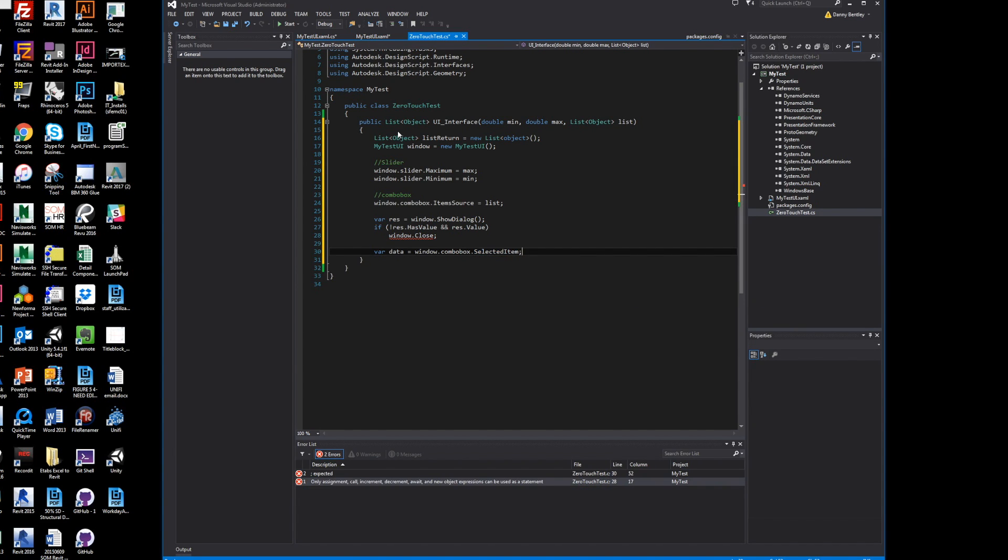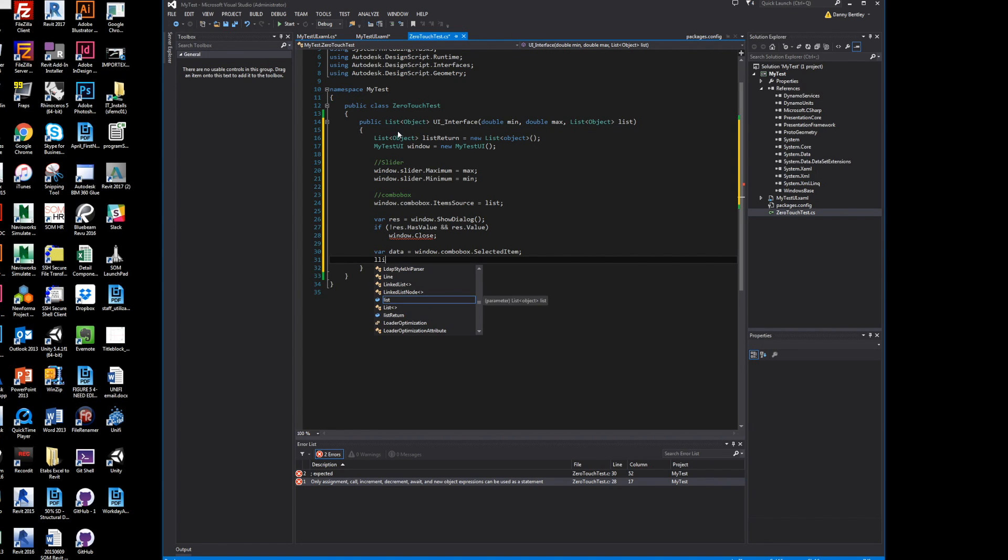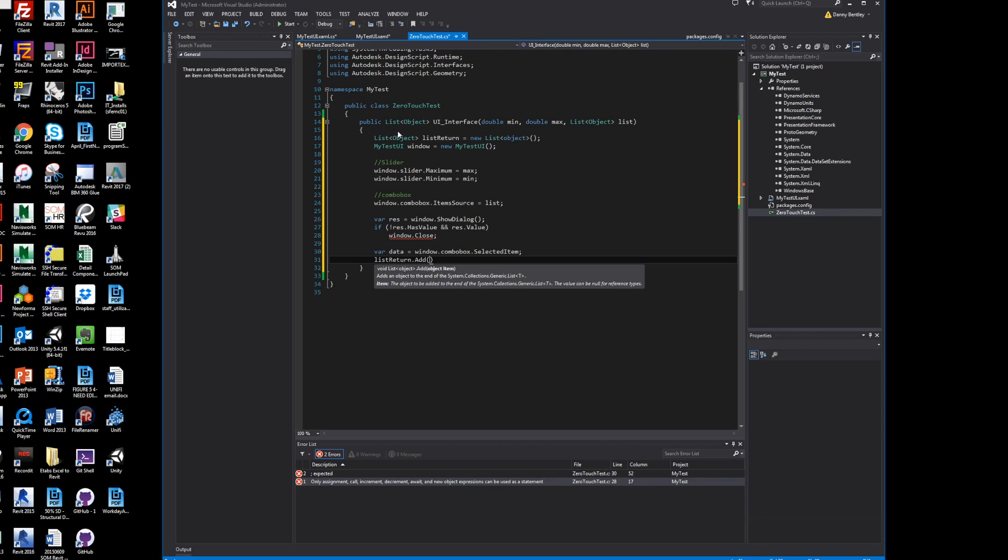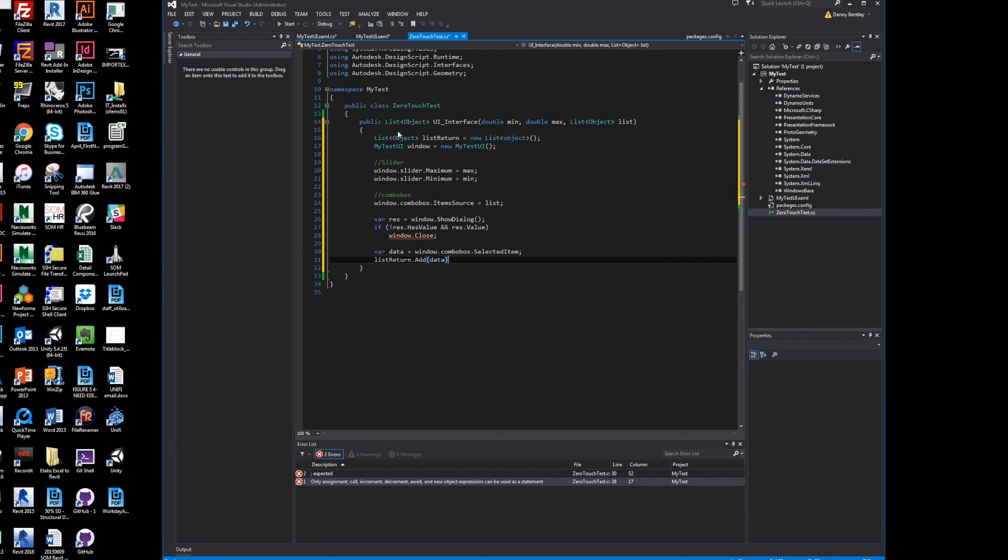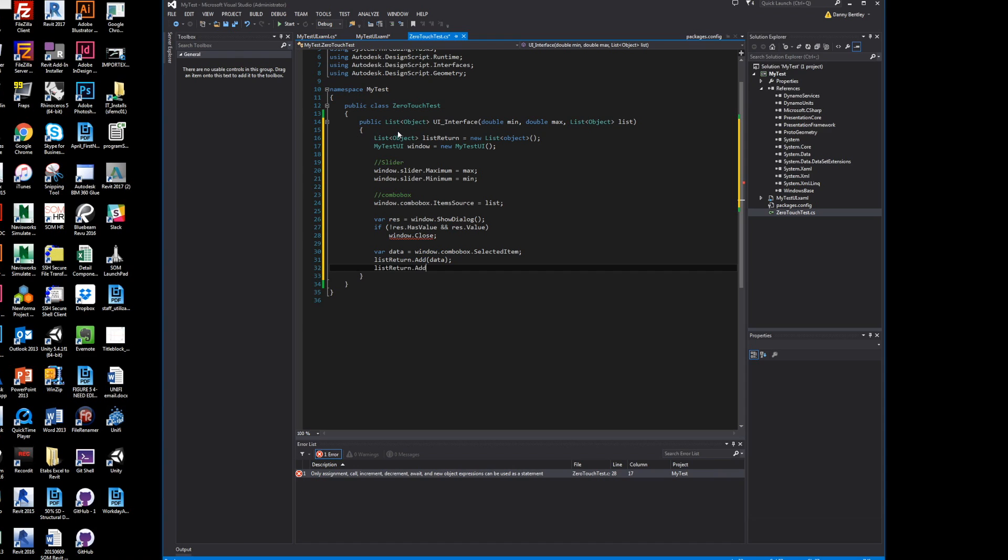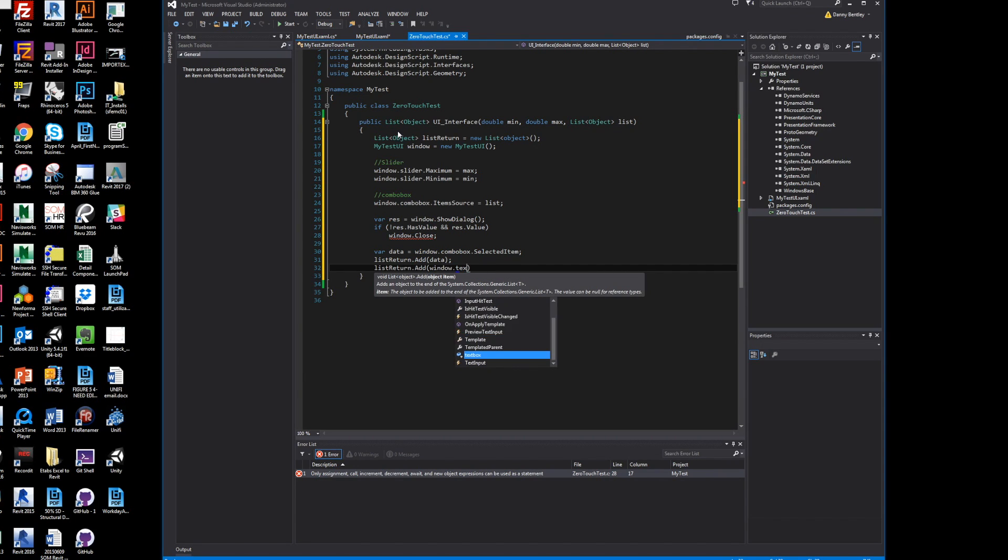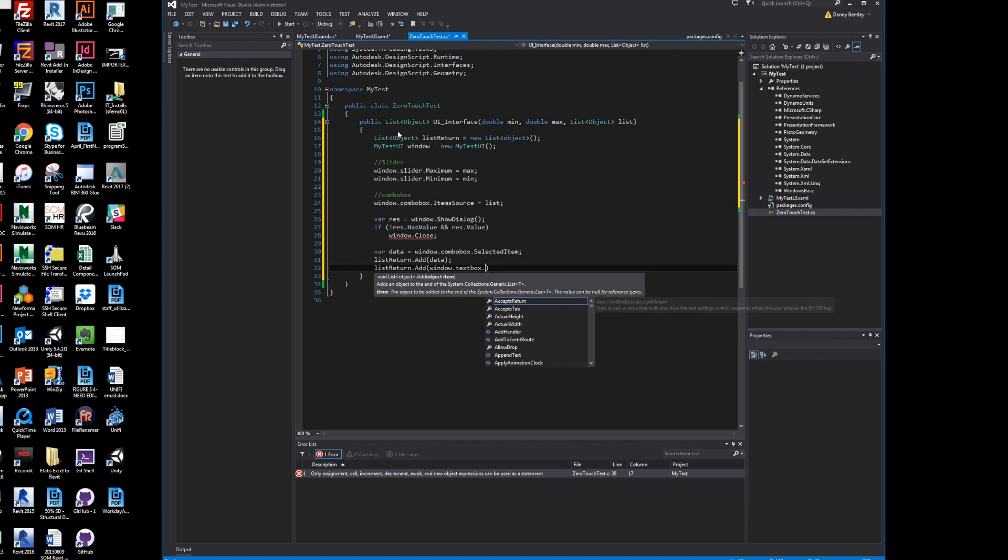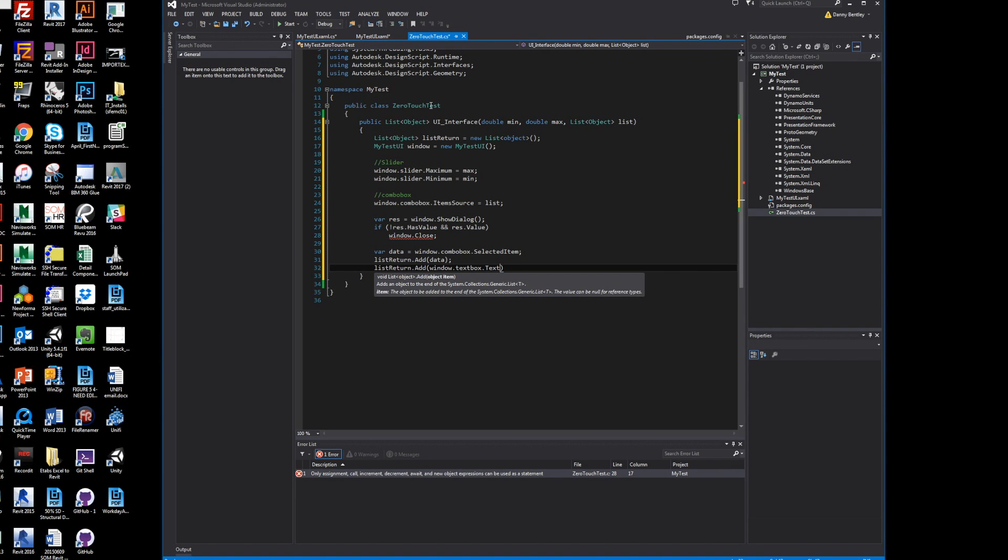The next part is I will send the combo box selected item to data. The var is a variable, a wild card—we don't know exactly what the user is going to send in there. We'll go ahead and add it to our list that it'll return, so now it's not empty.